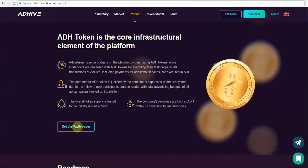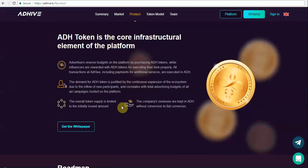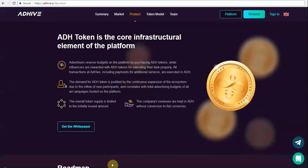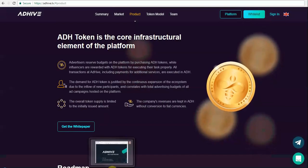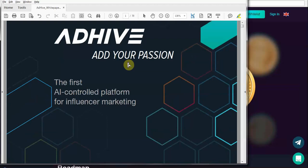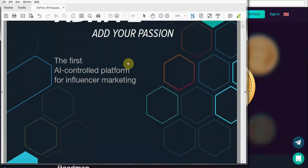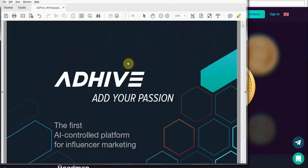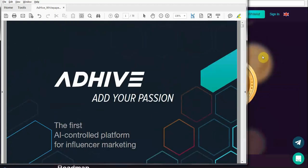They have a detailed white paper, and I have put together another video detailing the white paper analysis. You can go through the white paper analysis video, and I will put the link in the description below.